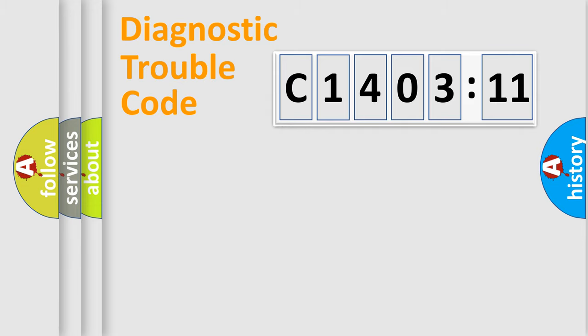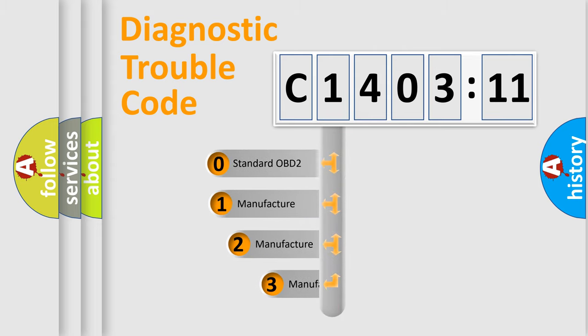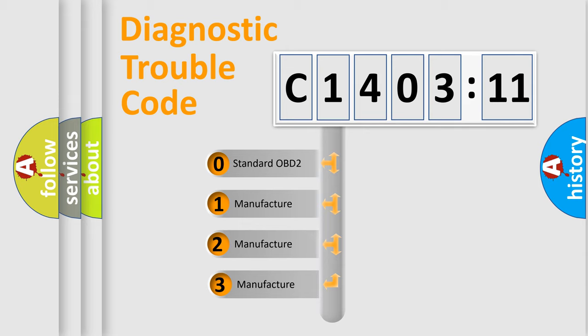Powertrain, Body, Chassis, Network. This distribution is defined in the first character code.